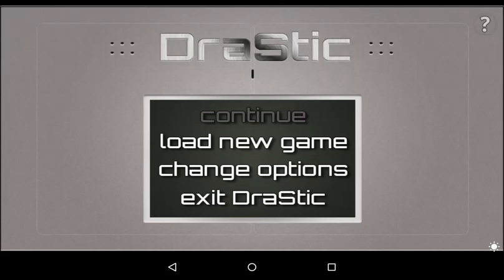Hey guys, welcome back to my channel today. I'm gonna be playing, well, I'm gonna be using a drastic DS emulator.